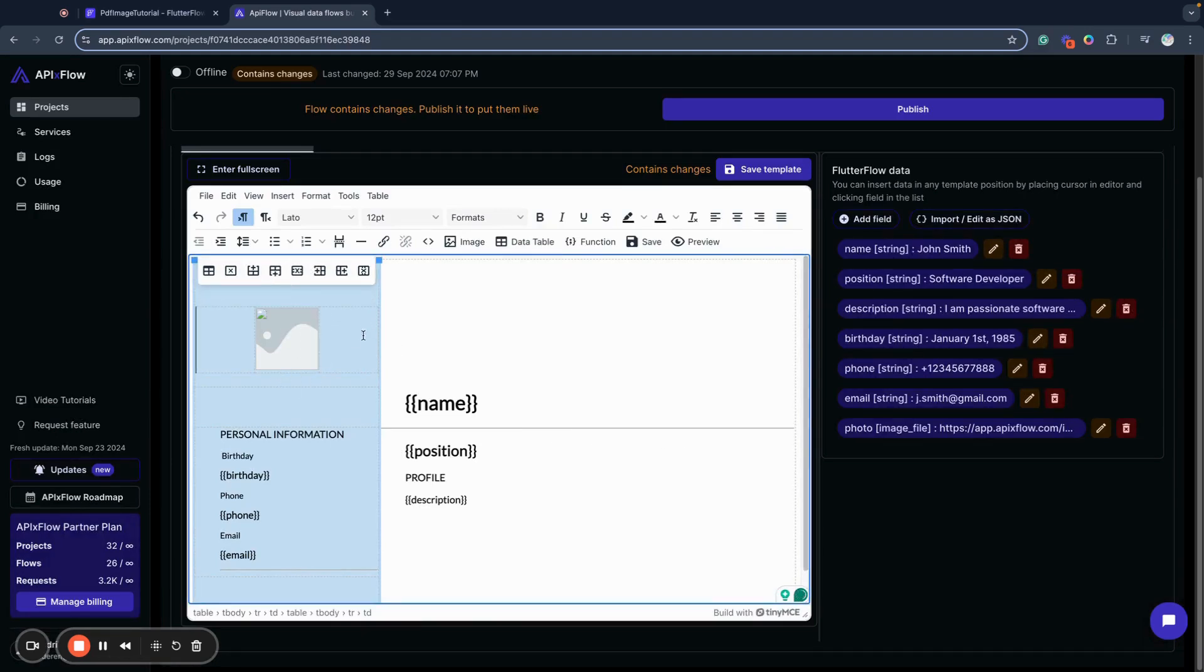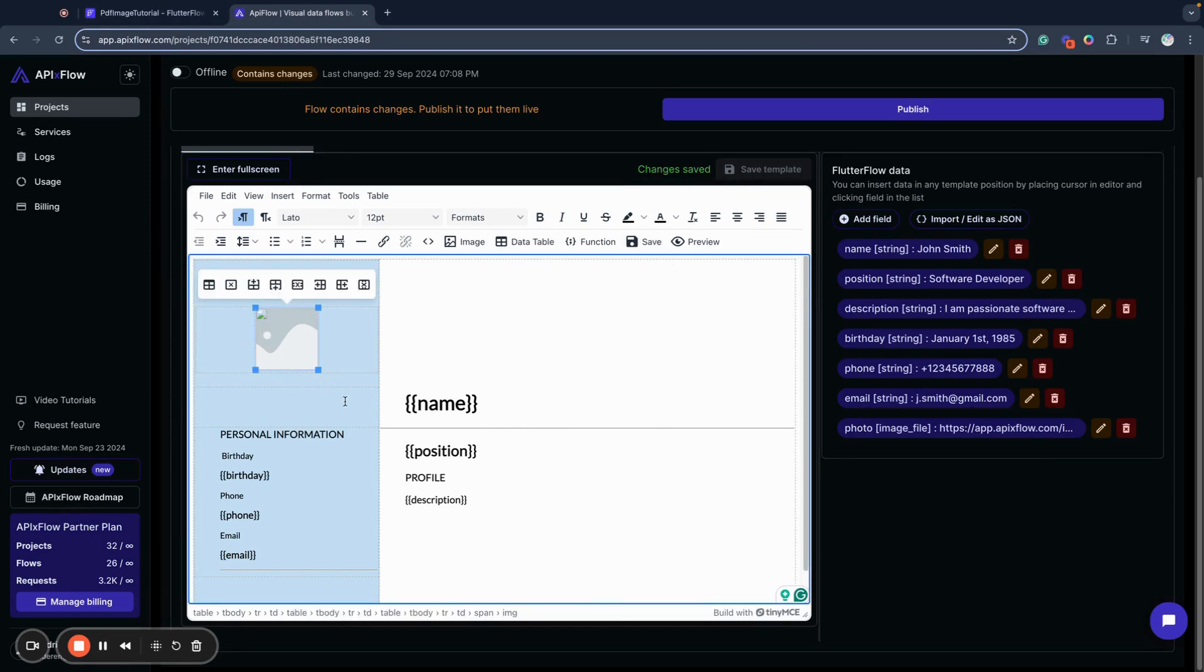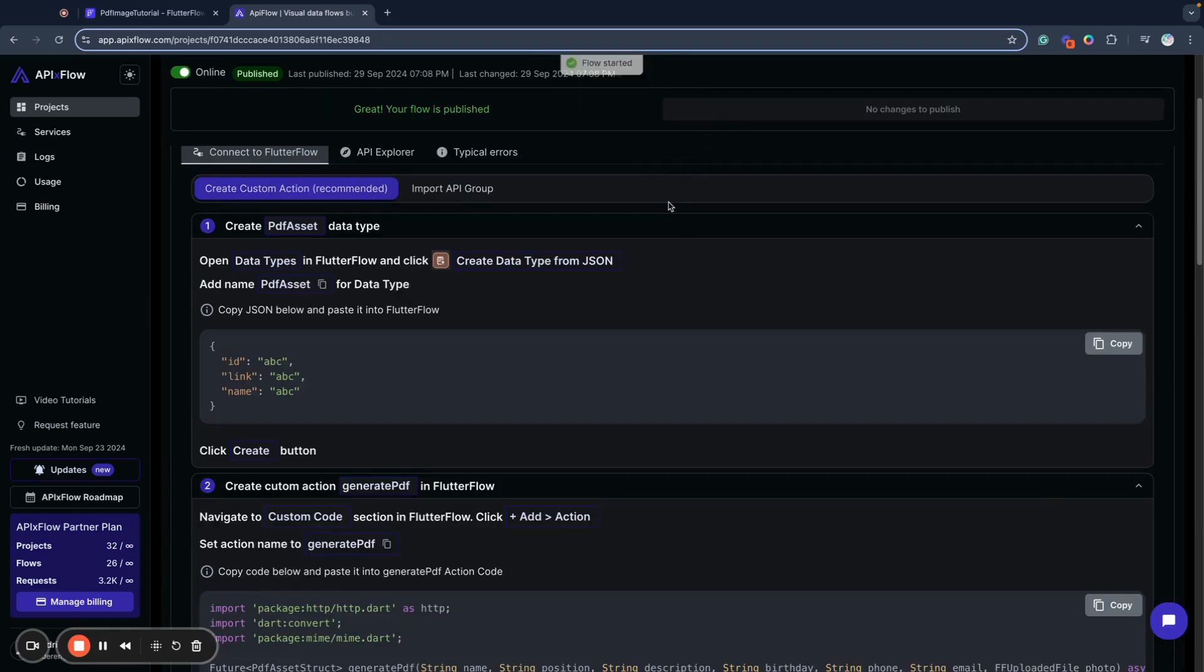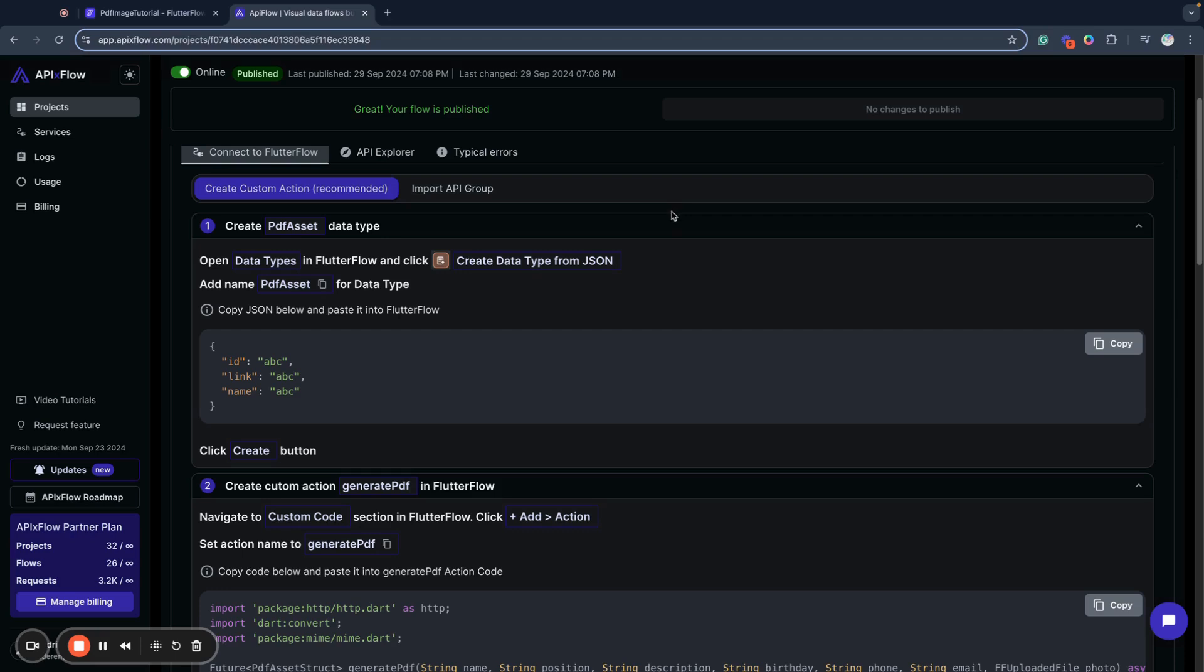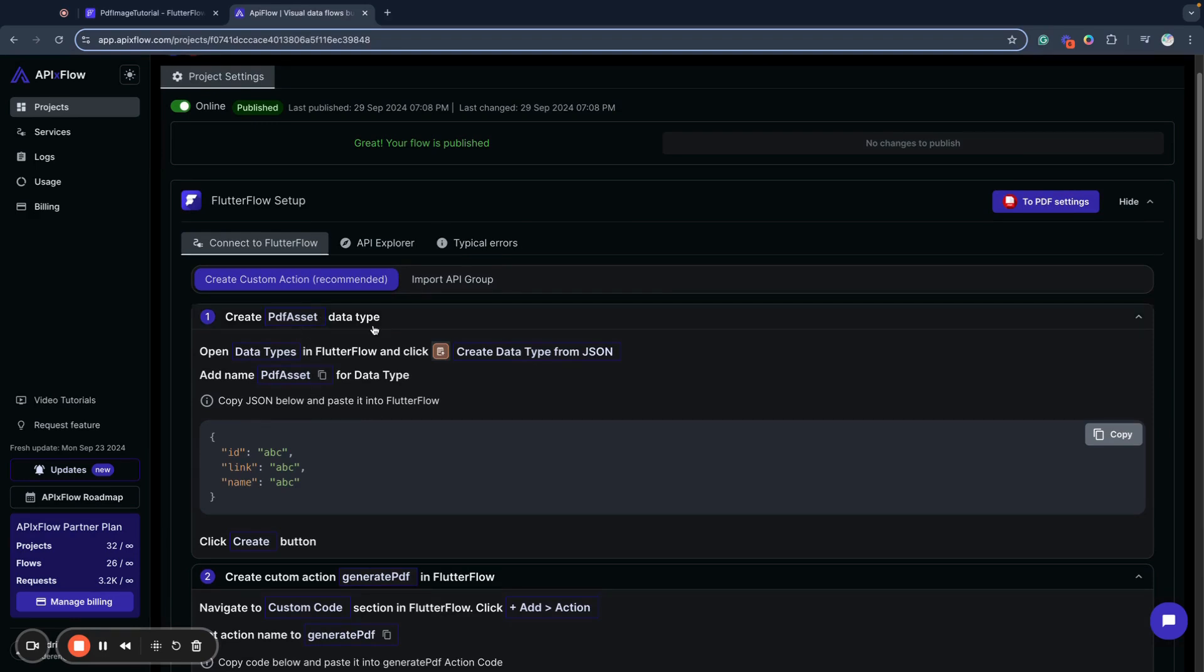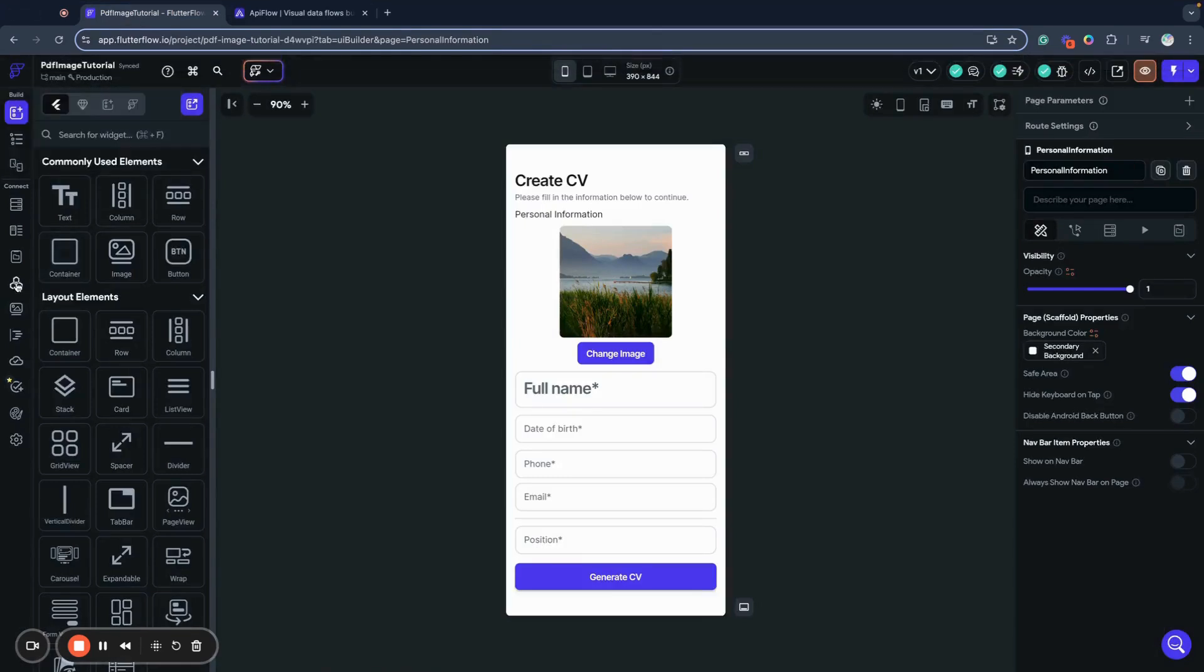As you can see, by default my preview will contain this photo placeholder. So now we have all this template set, and I click publish button to publish my project. API Flow generates for me all the required guide and information about how to connect my PDF module to my Flutter Flow application. First of all, I need to create PDF asset data type.